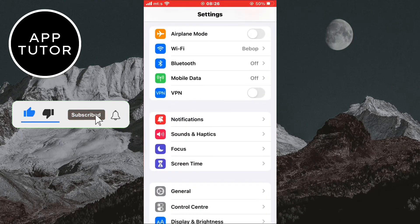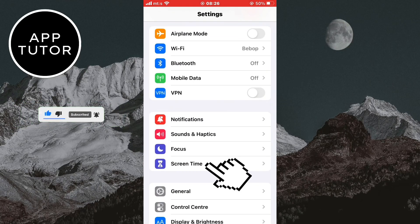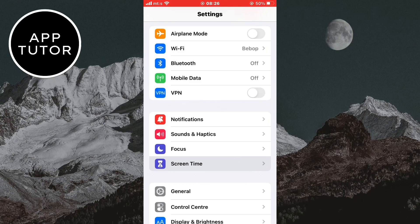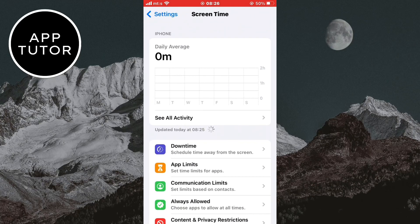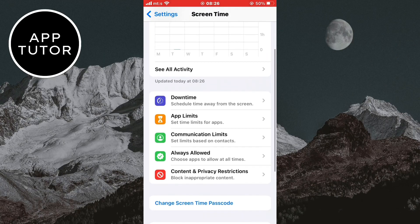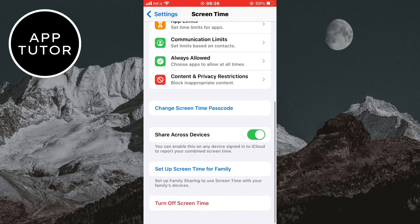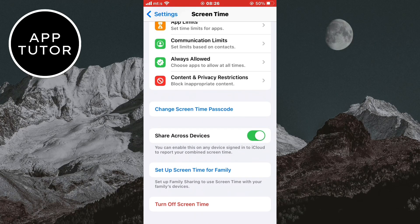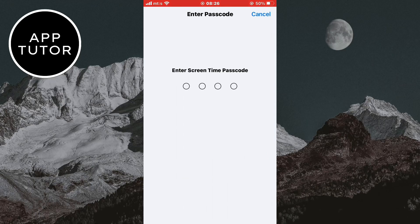Let's open the Settings on our iPhone, and then you want to open the Screen Time option right here. When you open this, you need to scroll down to the bottom of the page until you can see a Turn Off Screen Time option. Click on that, and it may ask you to enter your passcode or Apple ID, so enter it in order to disable the Screen Time option.